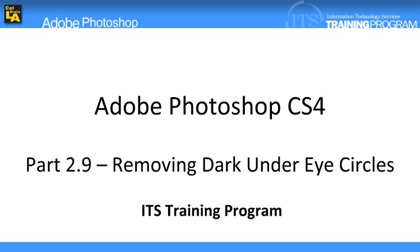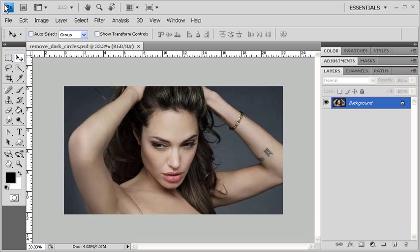The key to this lesson is learning how to remove dark circles naturally. To learn how to remove dark under eye circles, open data file removeDarkCircles.psd.